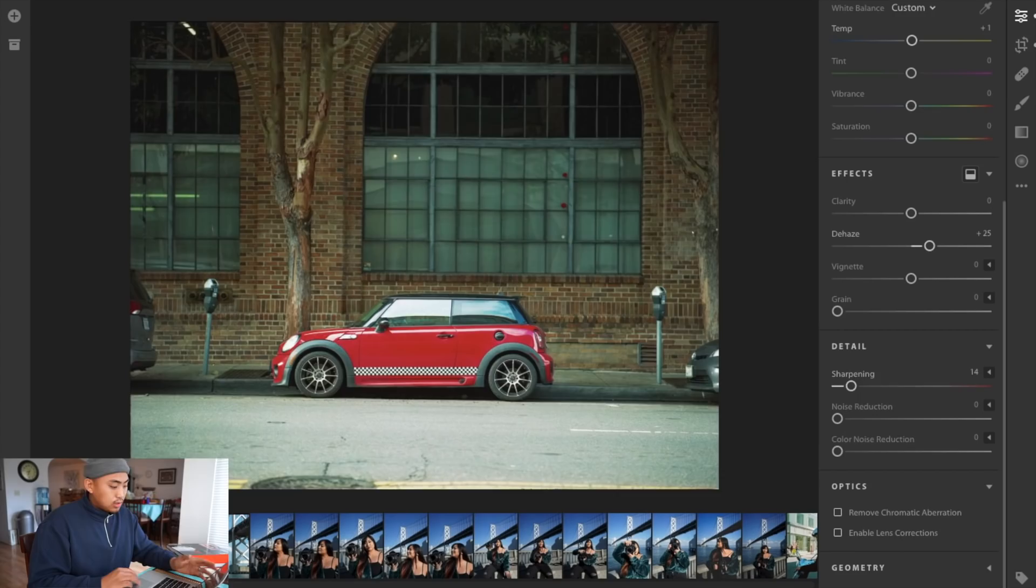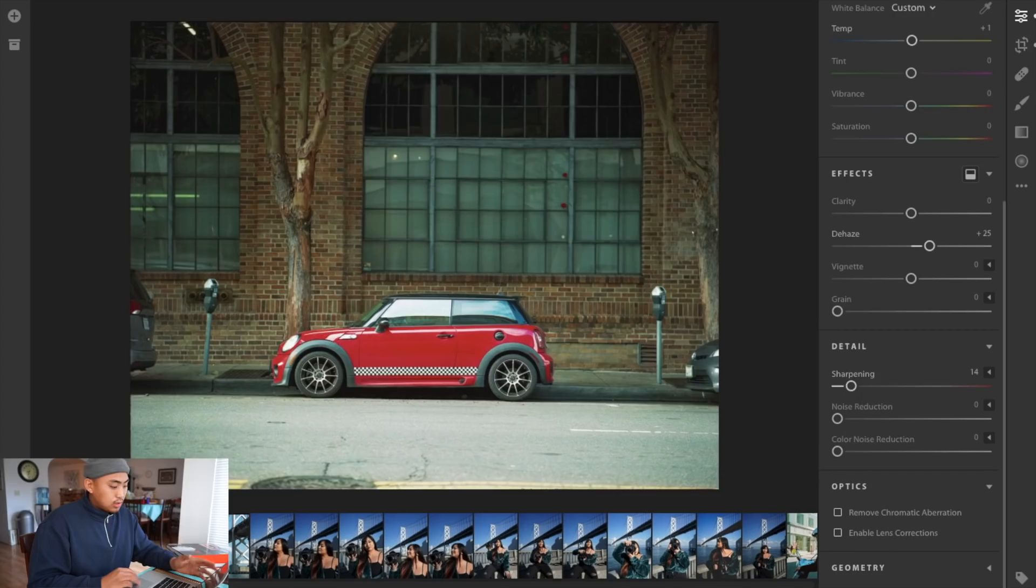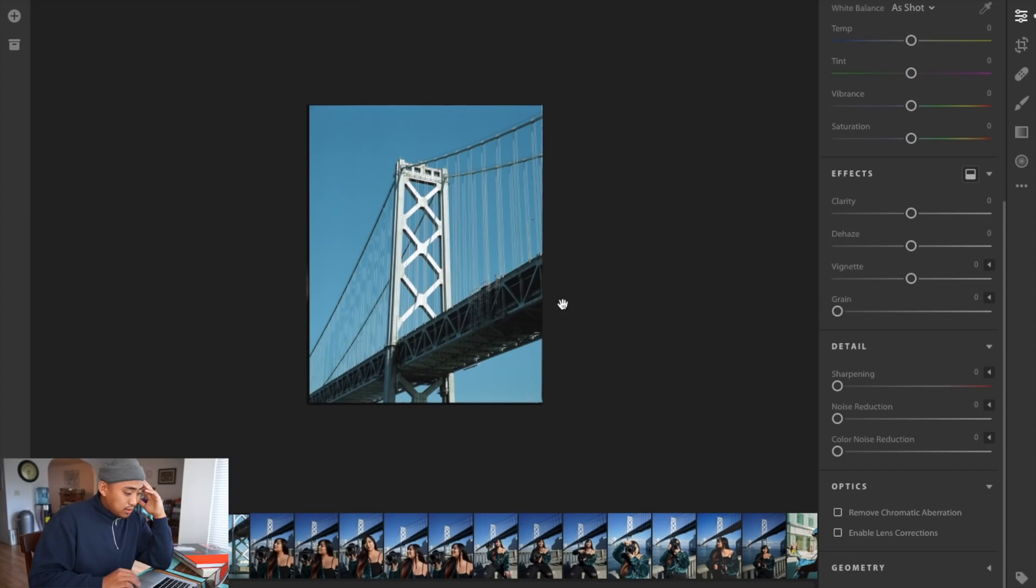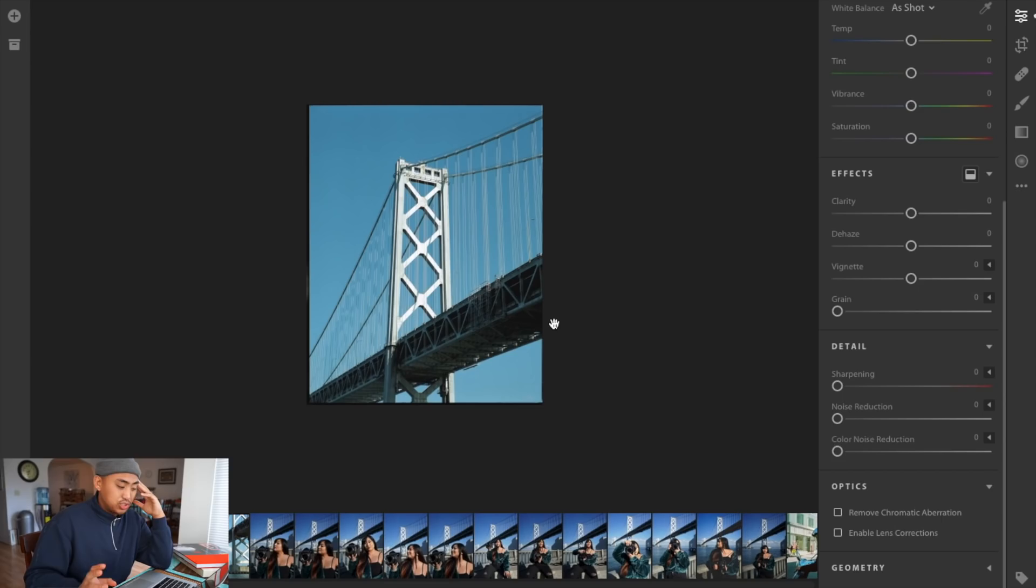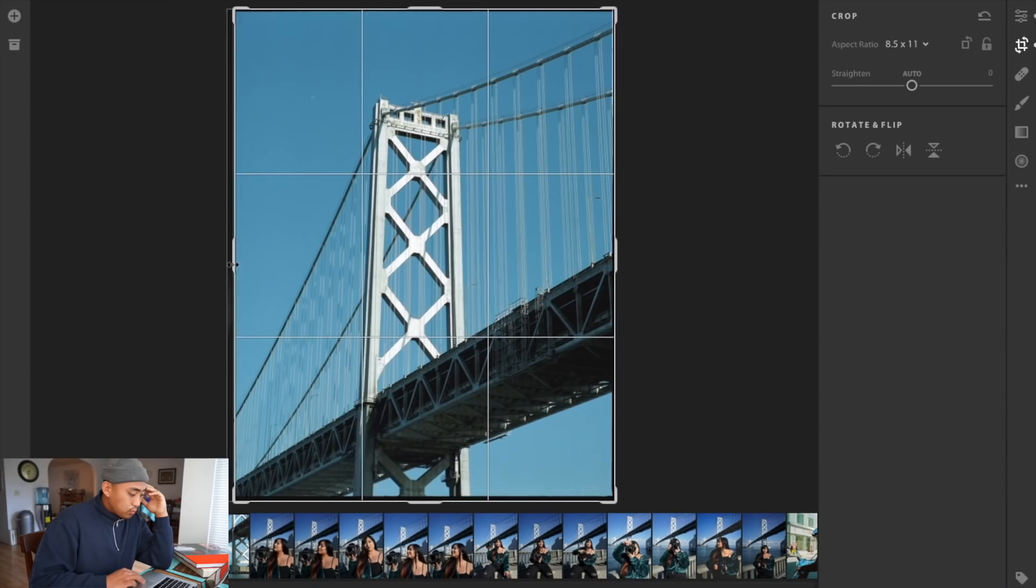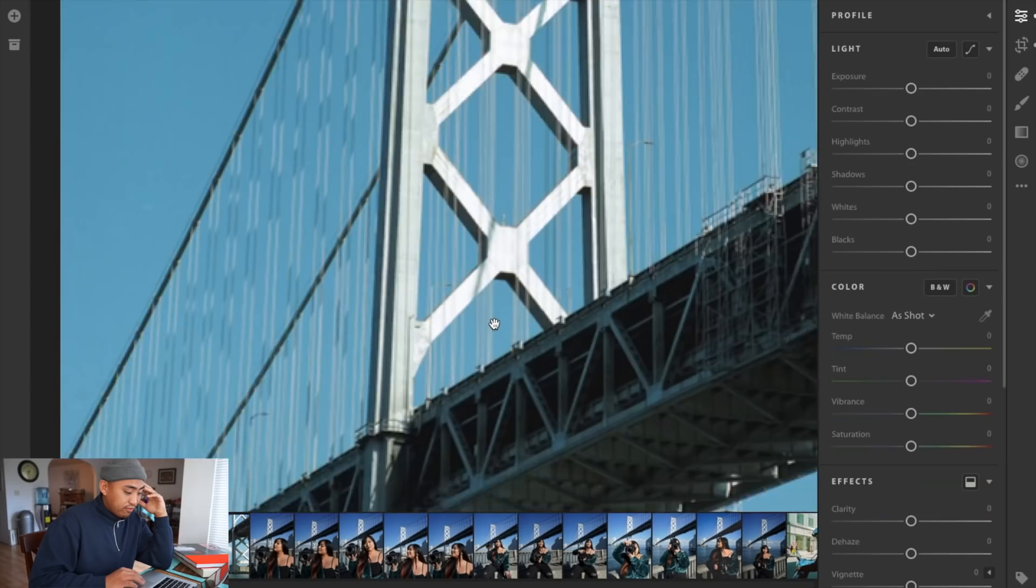Now moving on to the second image here, it is a vertical image. The image looks already good from the start and this is one of the images that you don't really need to adjust too much. But what I want to focus on is the same exact things. We're going to run through the routine as usual. What I'm going to pay attention to in this image is the bottom half of the bridge here.